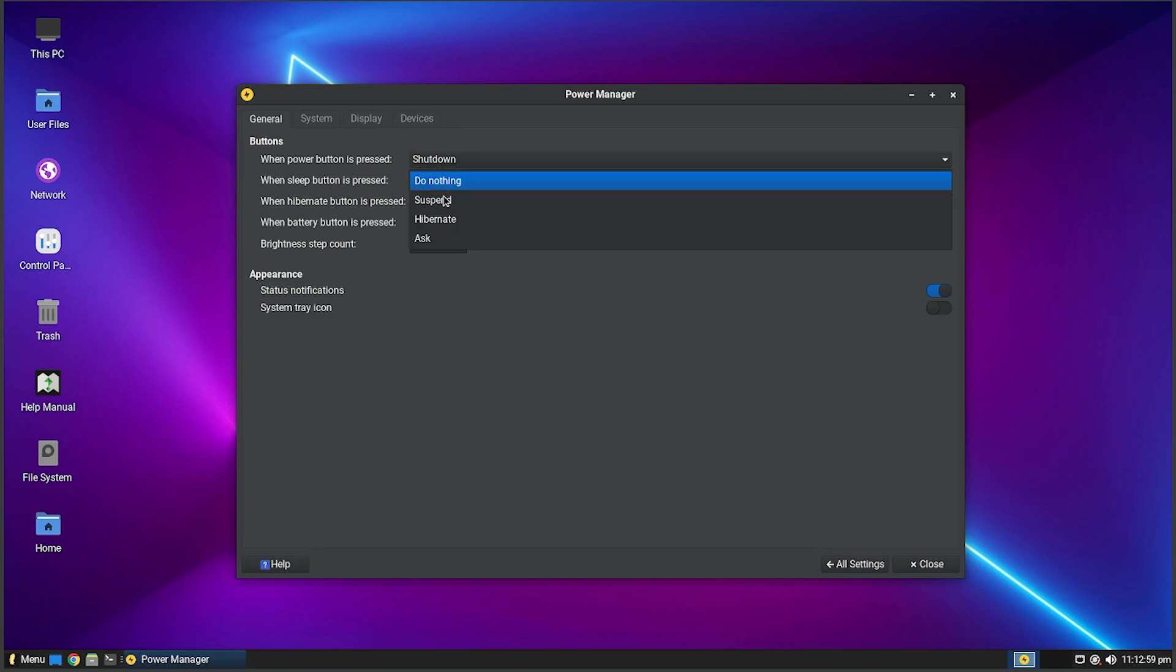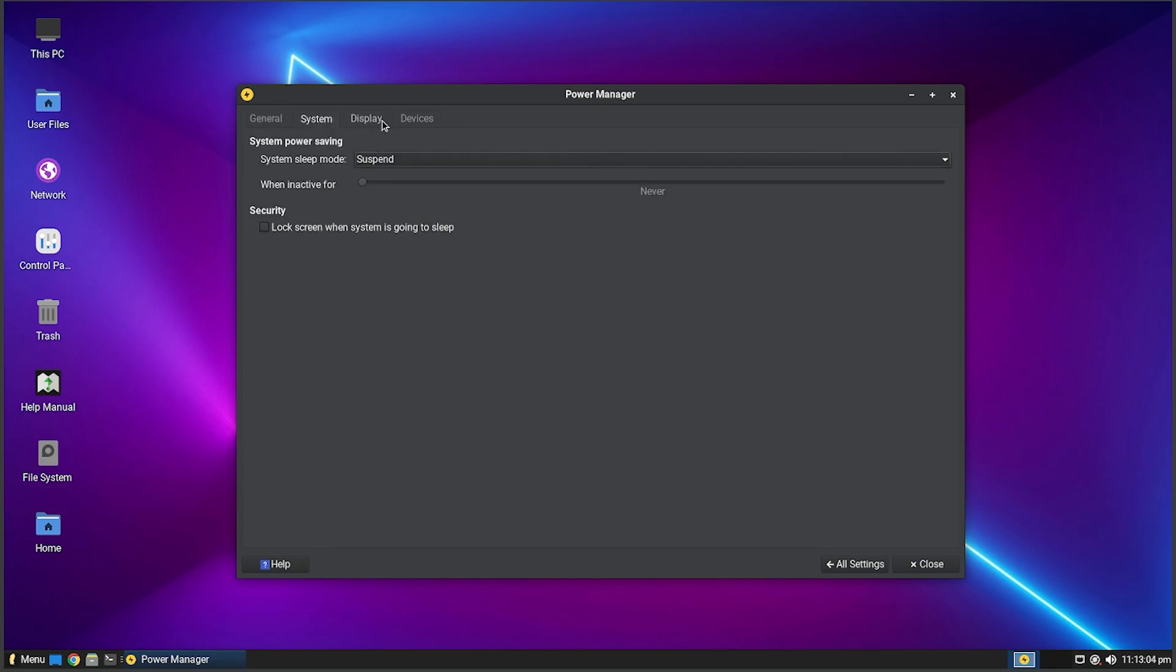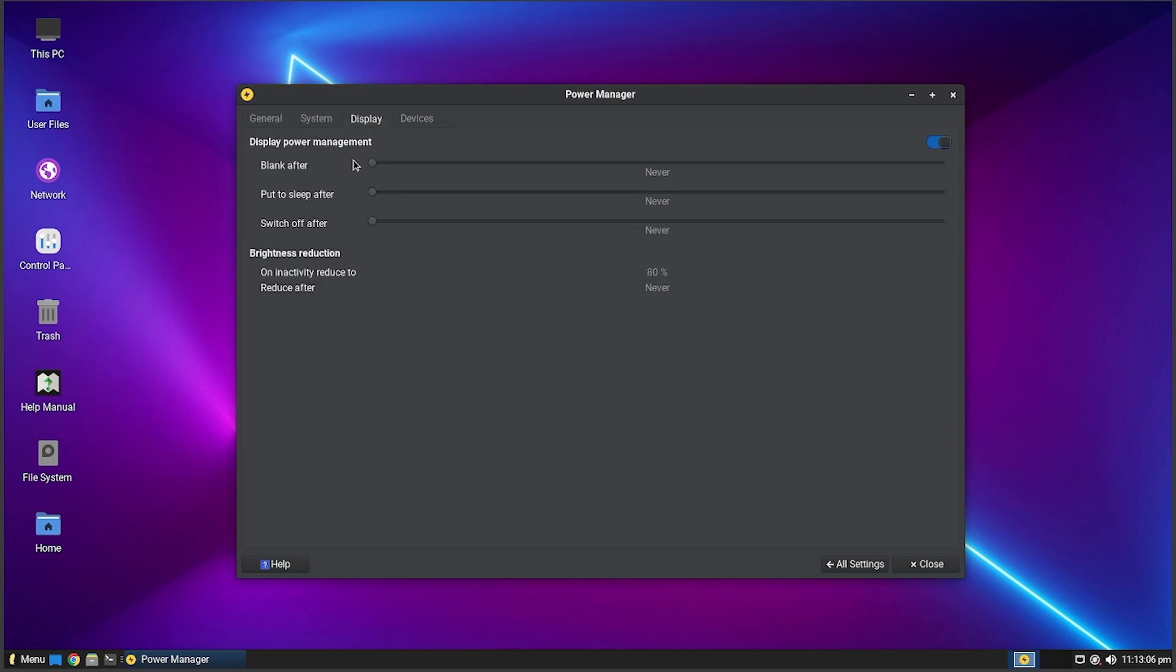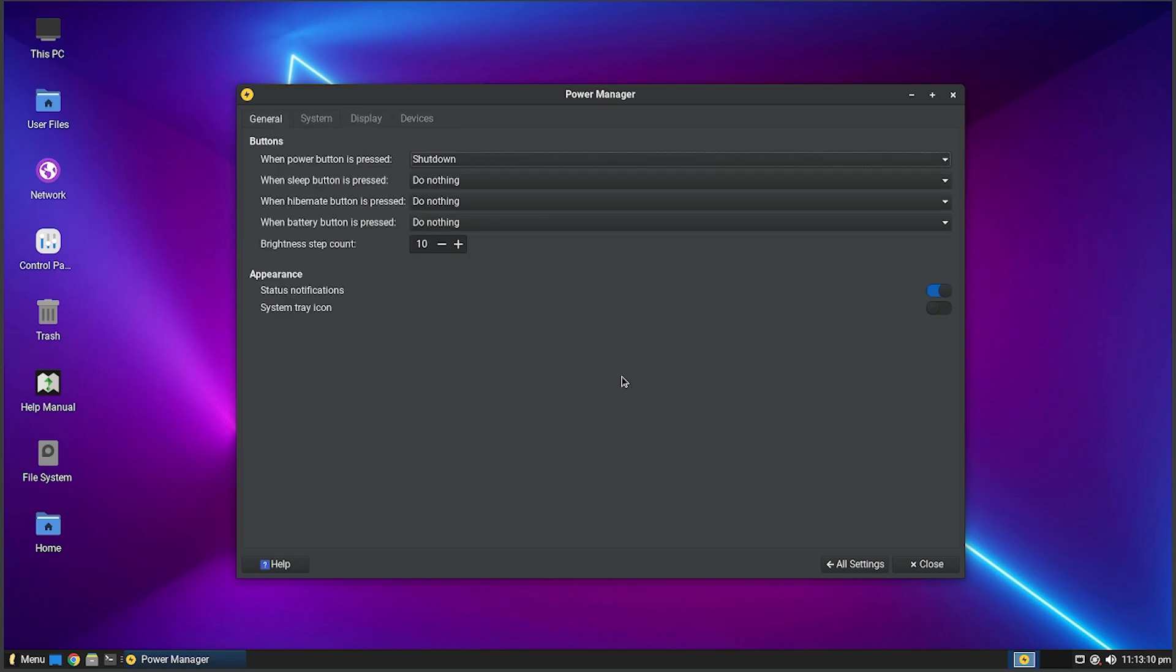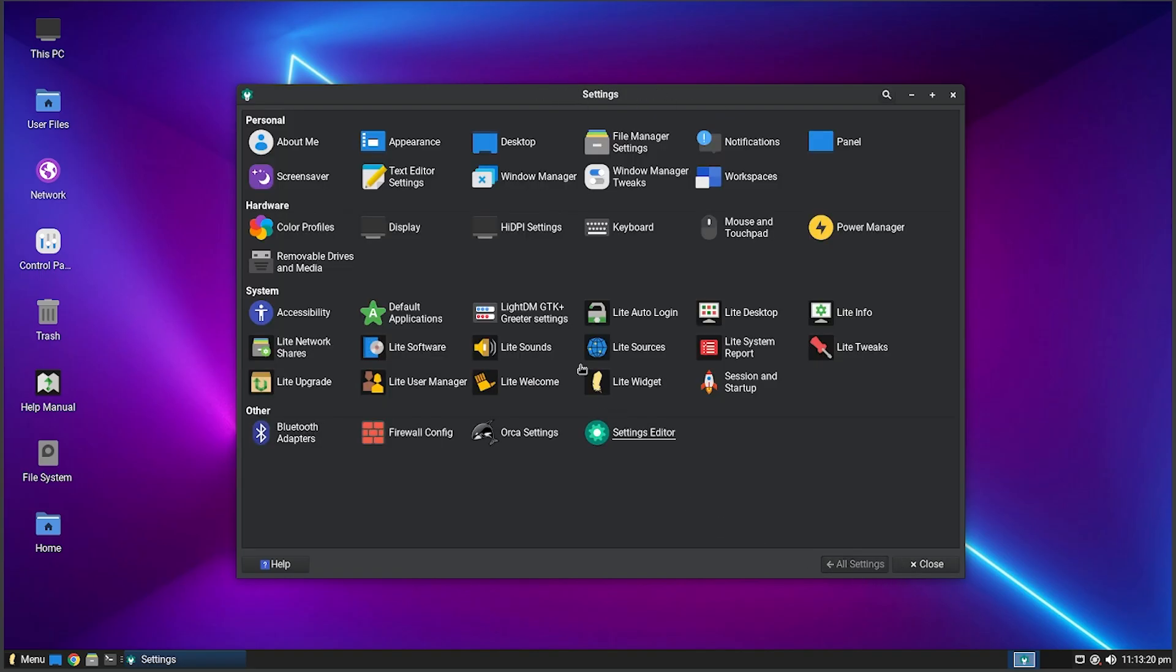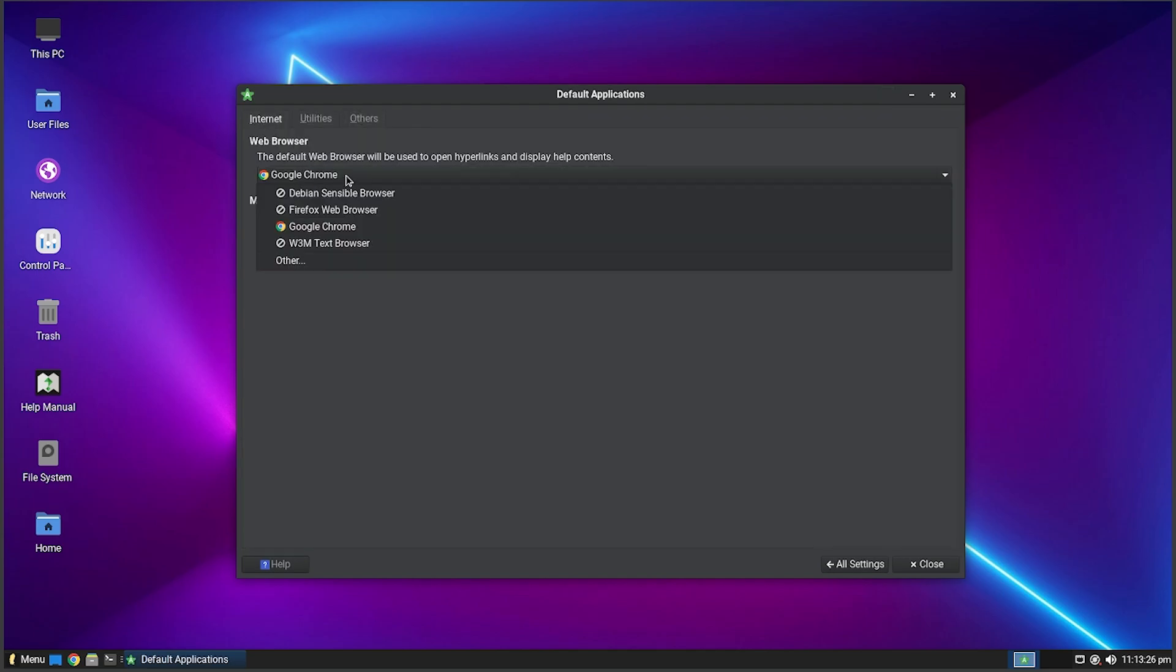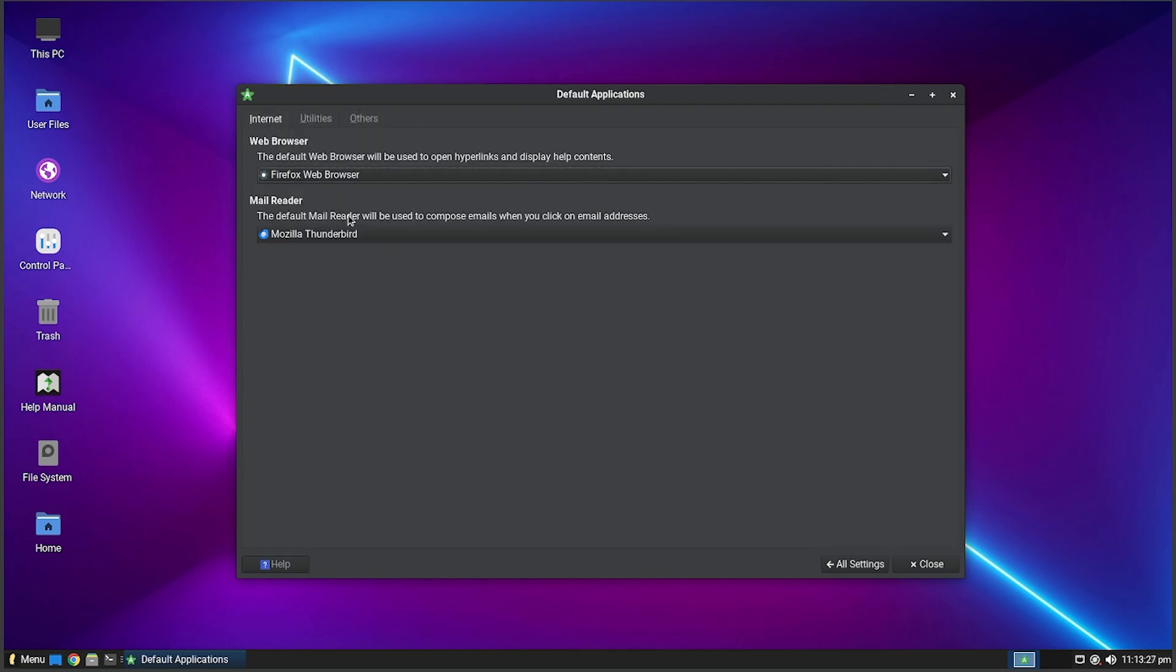You got Power Manager so you can set what the power button does or any of the other buttons. Like if you do sleep, you could make it do hibernate if you wanted to. The sleep button you'd probably just do sleep, but people are weird. Got Display so you can make it turn off after whenever, or you can just make it do never which is usually what I do. You got Storage, Removable Drives, Media - this is all the settings for that. You also got Accessibility, Default Applications so you can change your default application. If you had Chrome or Firefox you could just do that.